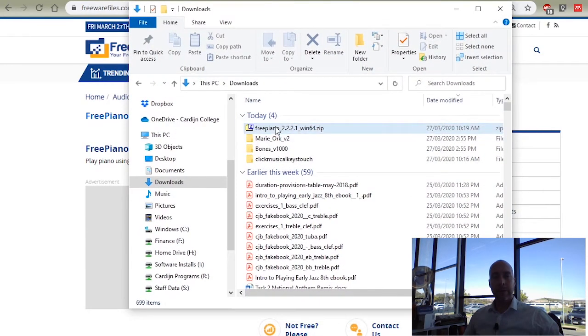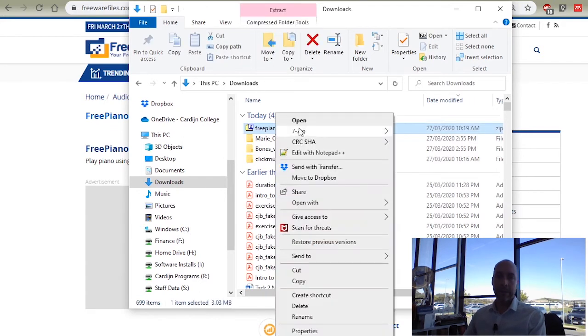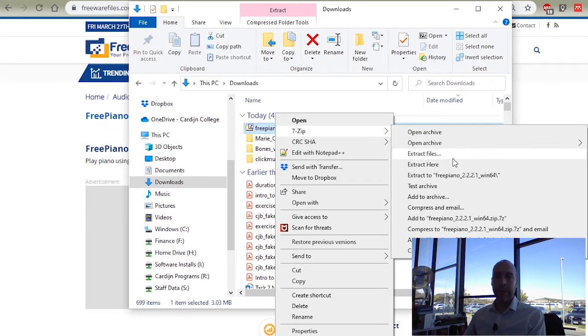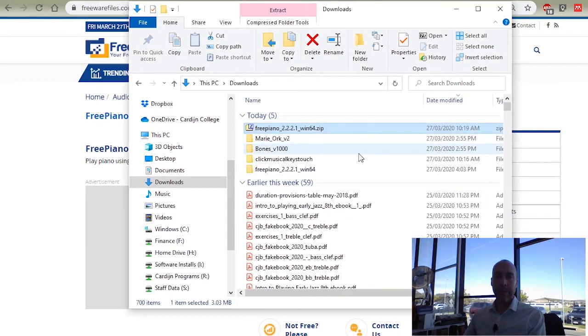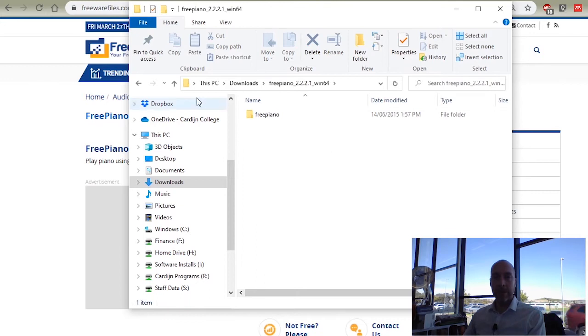Now zip files do need to be unzipped. If you have something like 7-zip installed, you can just extract it right there like that. Extract here or extract in that folder, I'll do that. And it created a folder just here.